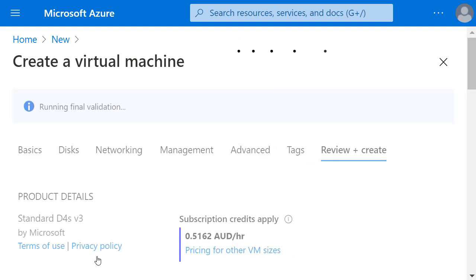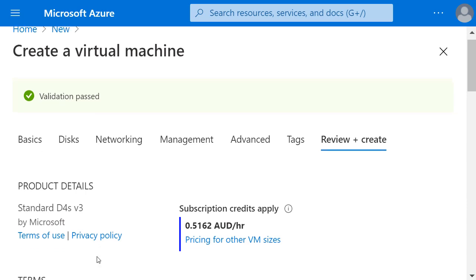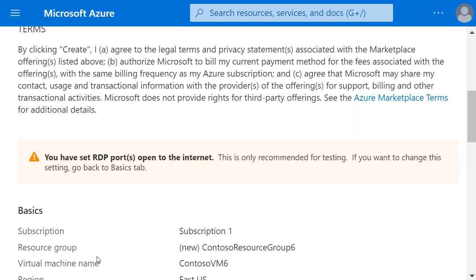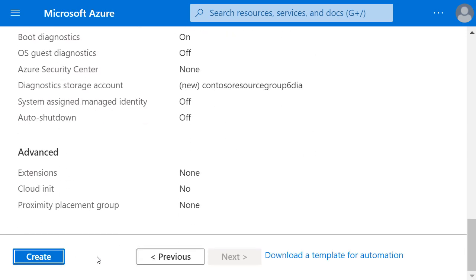Now a validation is running to make sure the VM that I'm creating passes any Azure policies that are applied to the subscription. And once that validation has passed, I can scroll down and create this virtual machine.